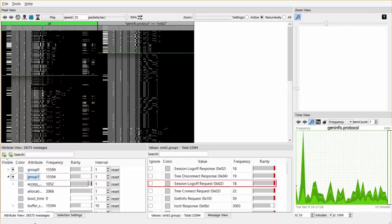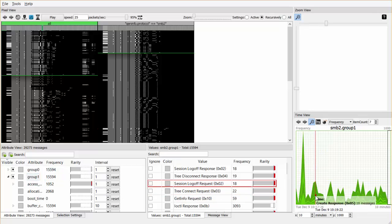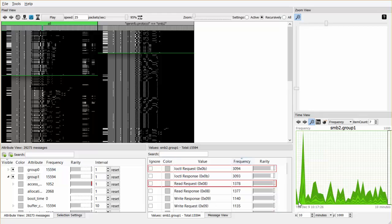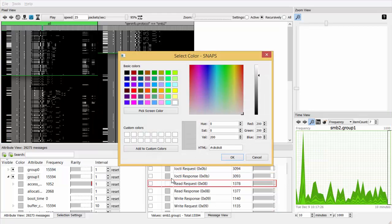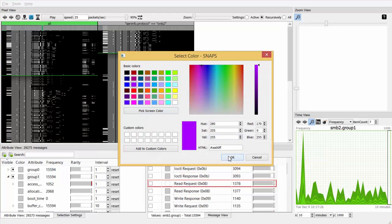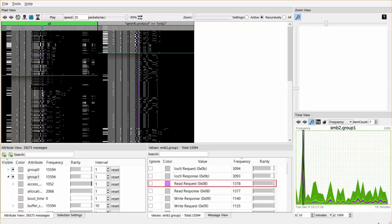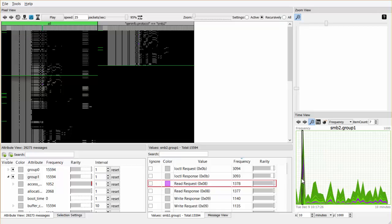Selecting the Samba command attribute shows the number of times files are read, created, and modified. By assigning a color to a read request, the locations of the read request become visible in all views. We can scroll back to earlier moments in time by dragging the time window over the x-axis, showing the location of a traffic burst.